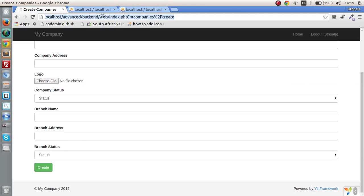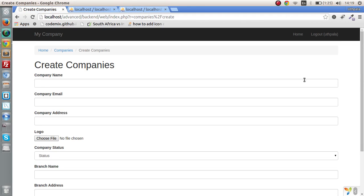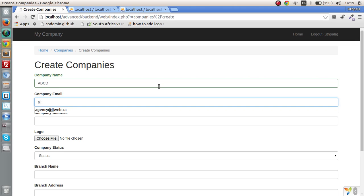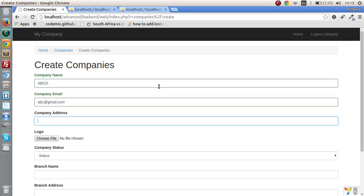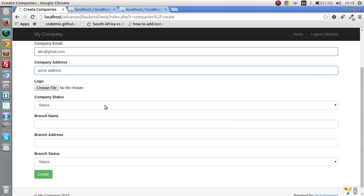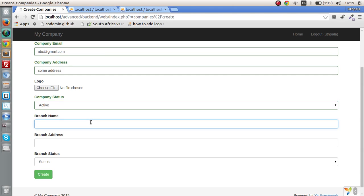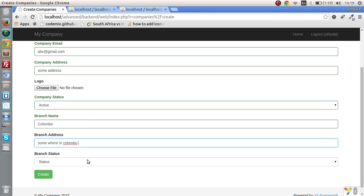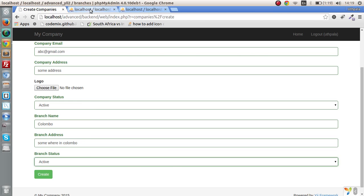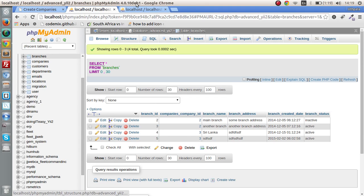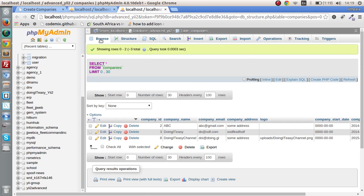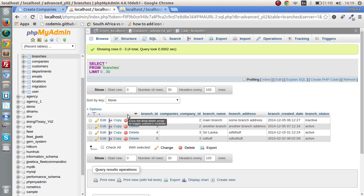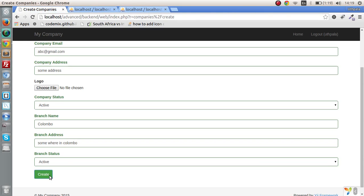Let's check it out. Company name is ABCD, company email is ABC@gmail.com, company address is some address. I'm not going to bother with the logo. Company status is active, branch name is Colombo, and the address is somewhere in Colombo. Let's put active. We should get a value for the company and a branch. Let's save and check it out. Okay, save as on a non-object - that's because of the upload file.